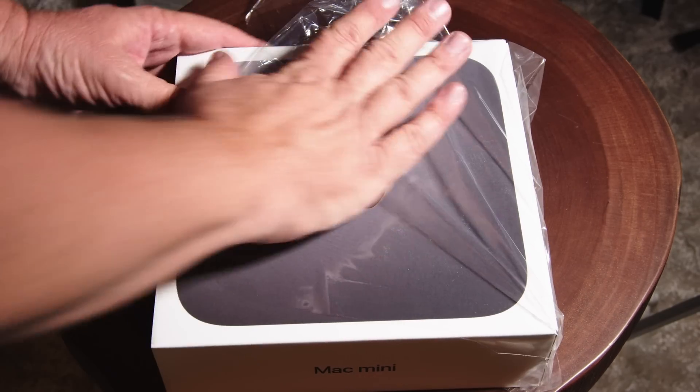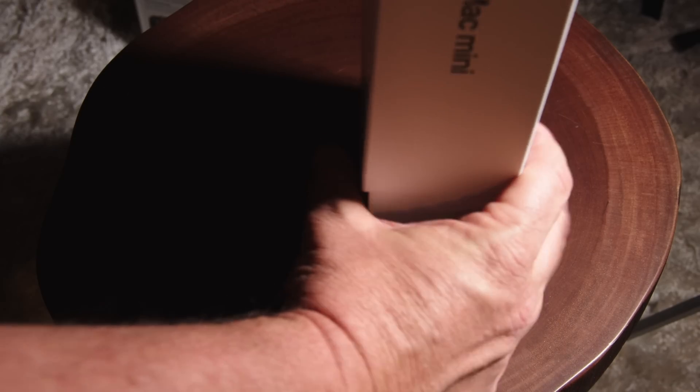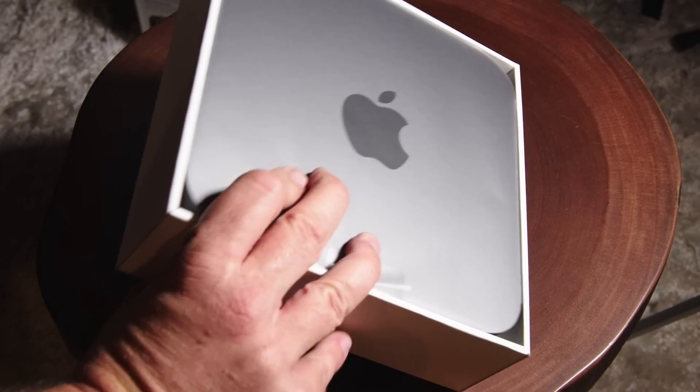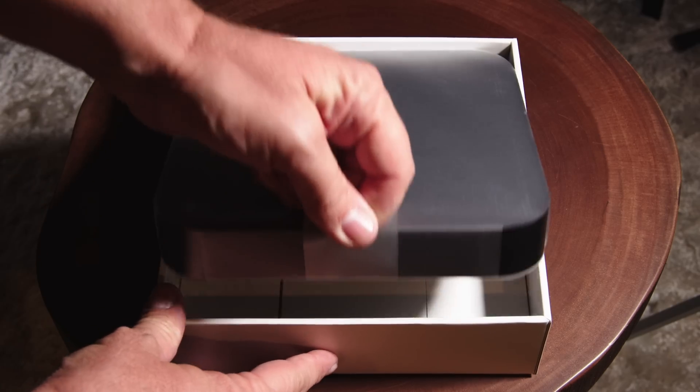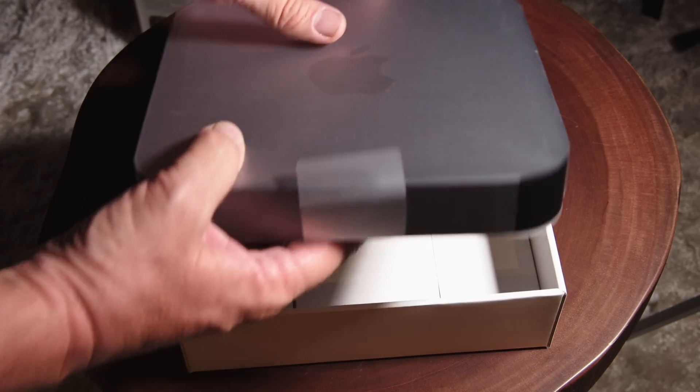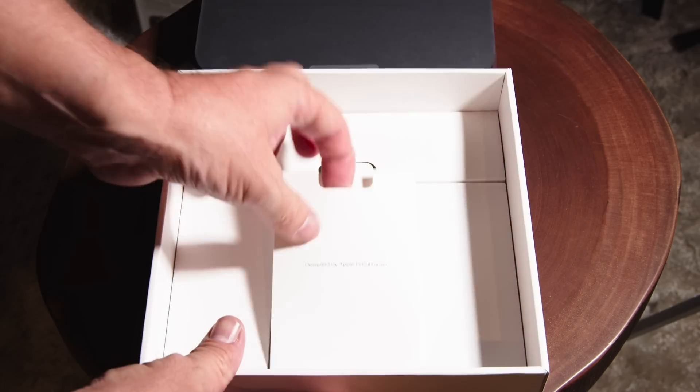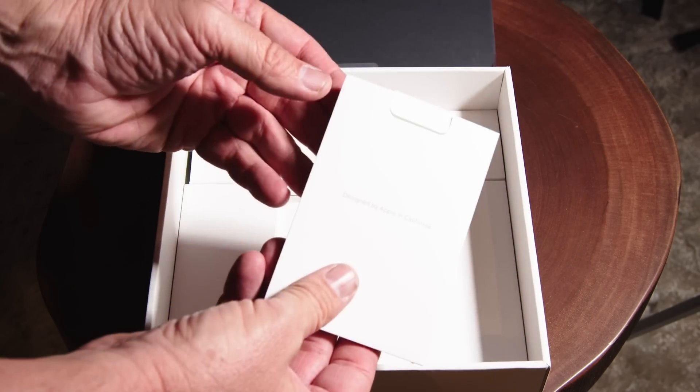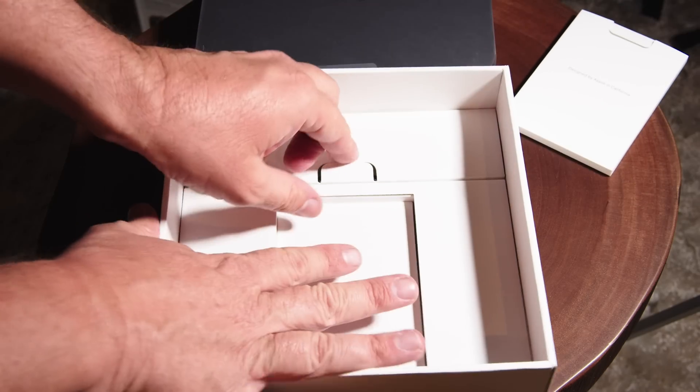Hello, it's Mark from Cars and Cameras and today I have something very exciting. This is the new 2018 Mac Mini, finally upgraded for 2018 with the newer Intel processors and we're going to talk all about that in a minute.